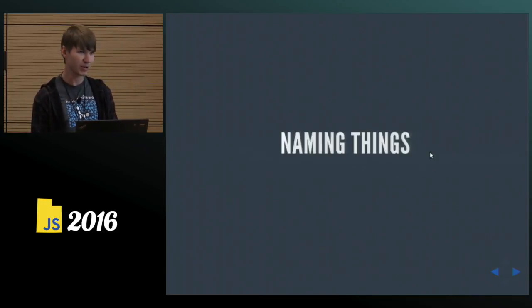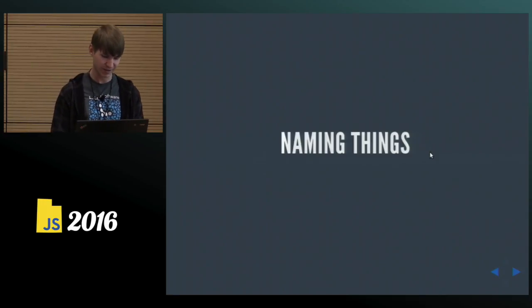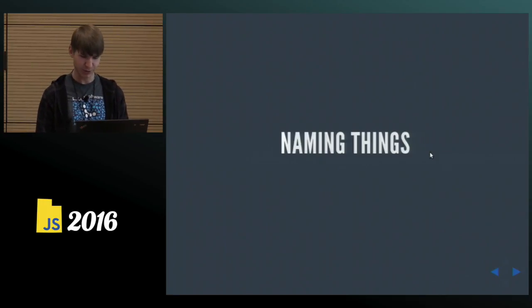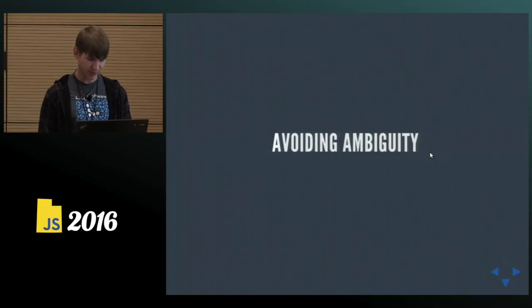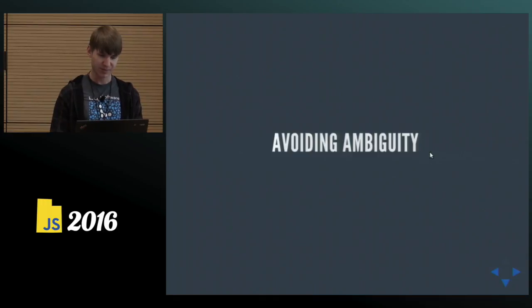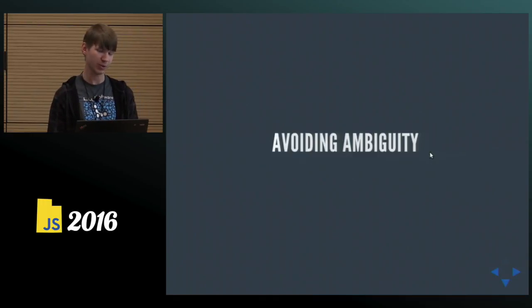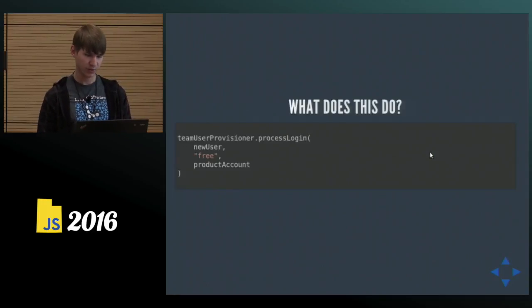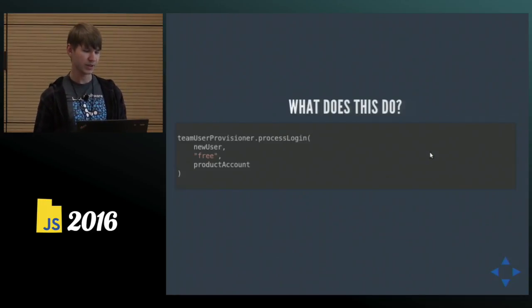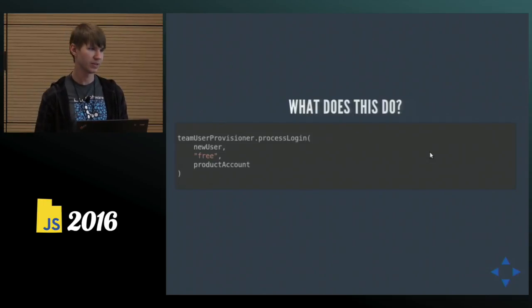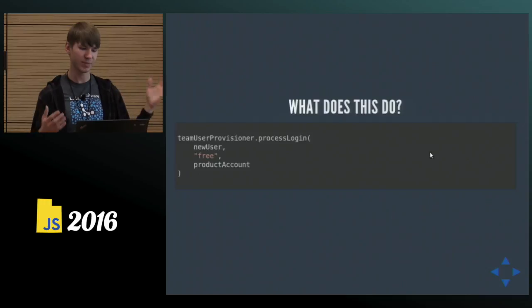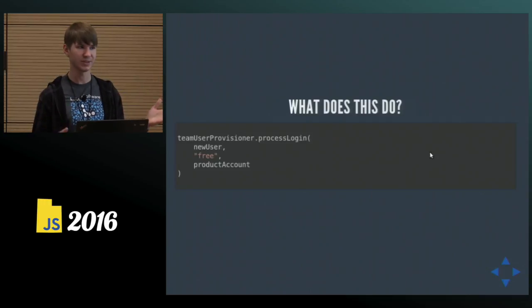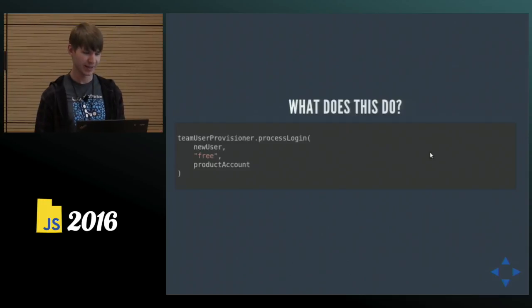Another big topic, naming things, everybody's favorite, right? There are holy wars on that every other day. Now, in my practice I found that there are some words that are just always ambiguous, or almost always. Let's look at that code. What do you think it does? Team user provisioner process login. Does somebody want to take a stab at it? What do you think this method does? It processes login, right? Clear as mud.